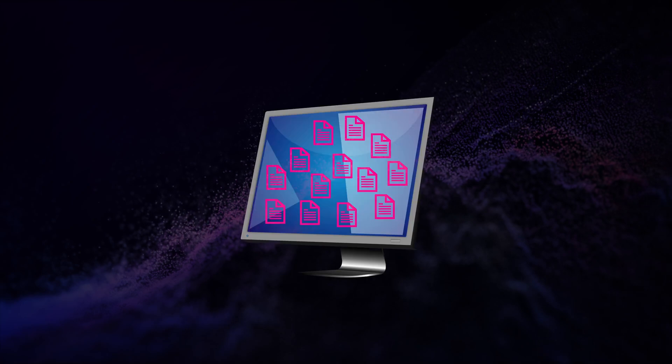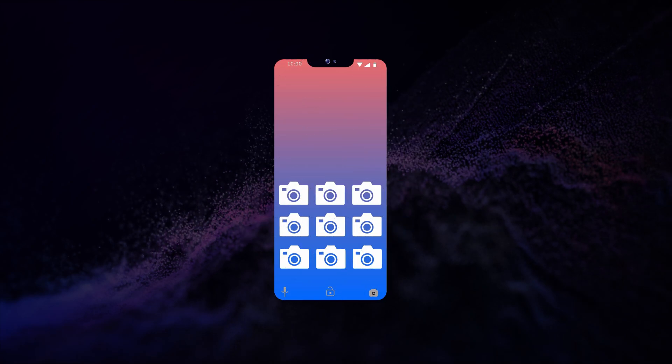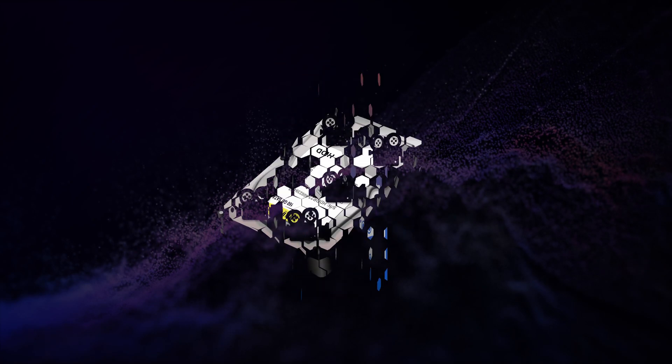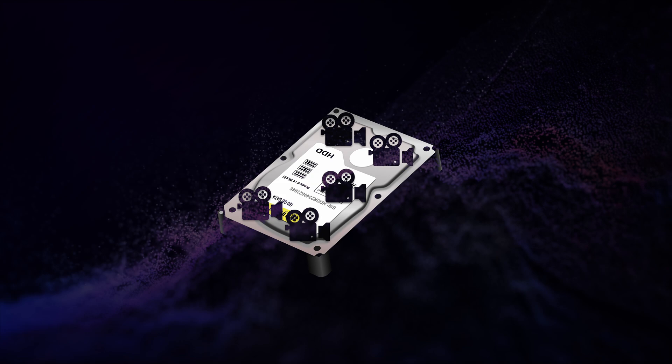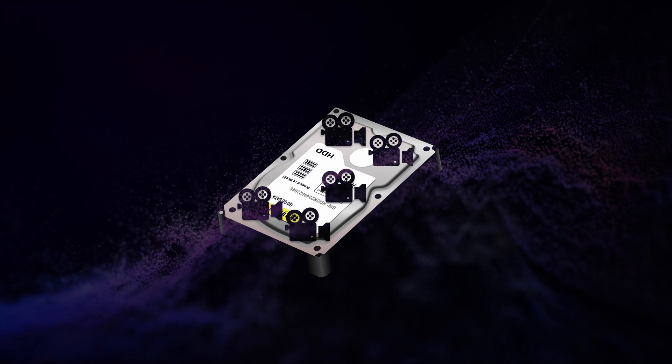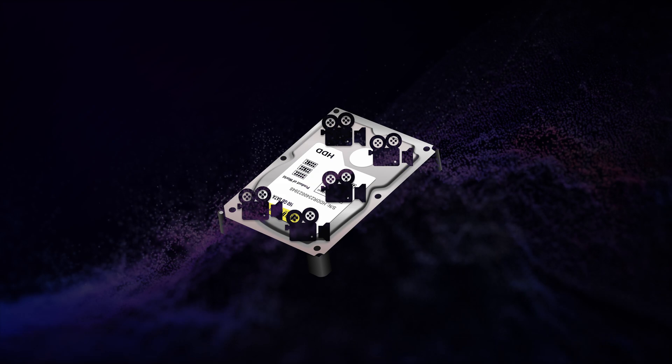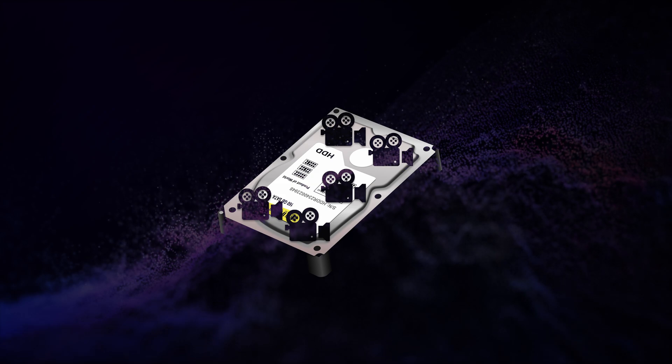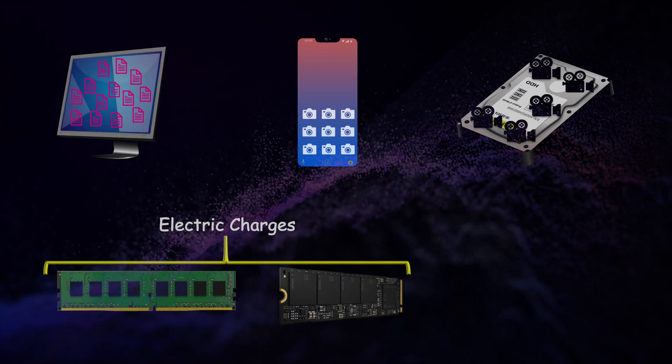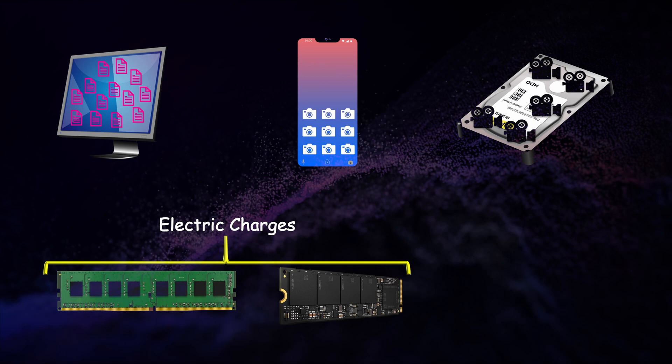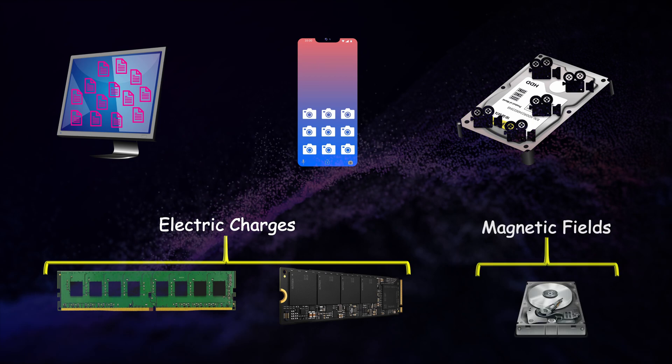Hence the letter h would be stored on RAM, SSD, and HDD using eight cells. Other letters in the file are stored using the same concept. Hence every file in your computer, your photos in your mobile phone, and videos and movies in your external hard disk are stored as either electric charges in RAM and SSD or as a magnetic field in the hard disk.